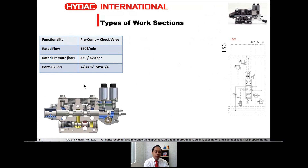This is a cross section of an LX6 section showing some critical components. This here is your shock valve, this is your shock and suction valve, this is your electro-hydraulic actuator, this is the main spool, this is your pressure compensator, and this is the pressure compensator spring — as you can see, it is very easily accessible. This spring here maintains the neutral position.